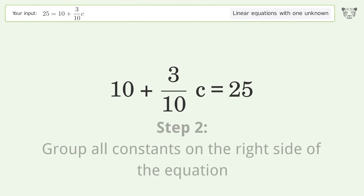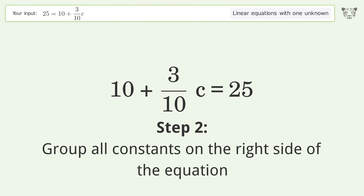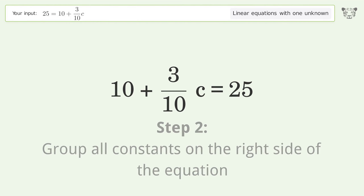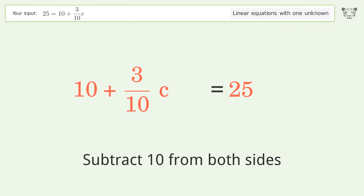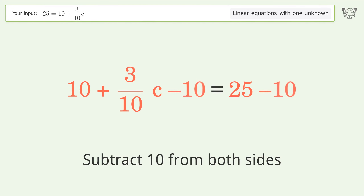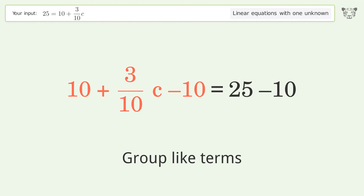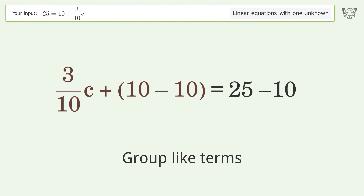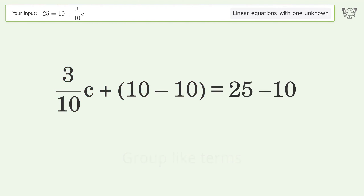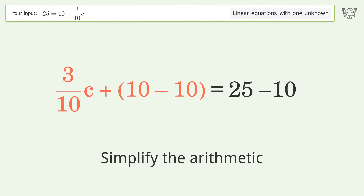Group all constants on the right side of the equation — subtract 10 from both sides. Group like terms, then simplify the arithmetic.